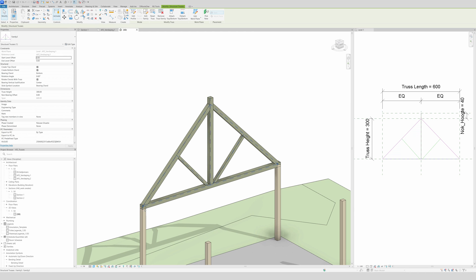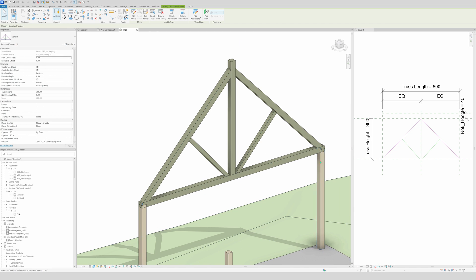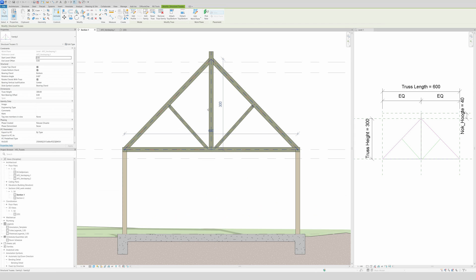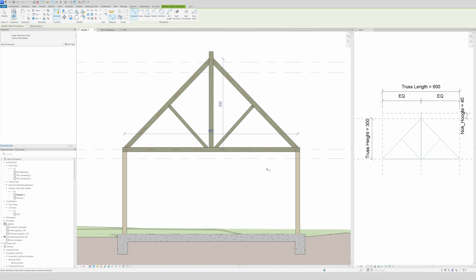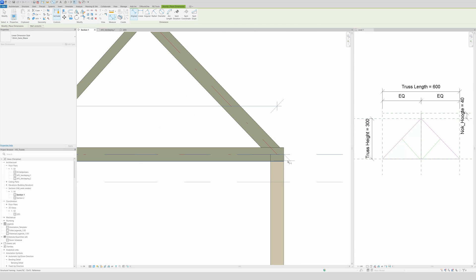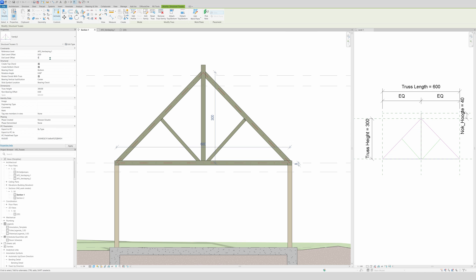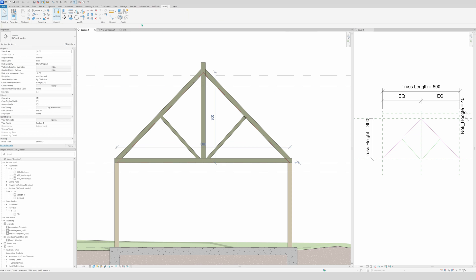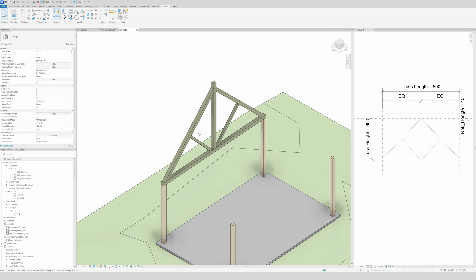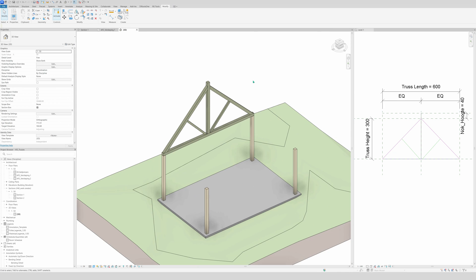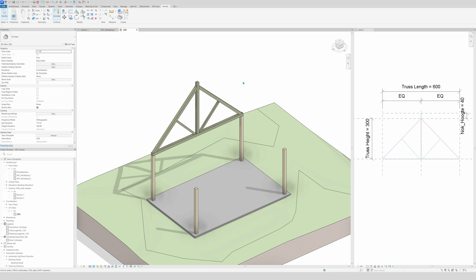One last thing: we need to offset the truss slightly so it sits right on top of the columns. In the section view, measure the distance — it's 8 — so select the truss and set the Start Offset Level to 8. Now the truss is on top of the columns. That's how you make a truss family in Revit. I hope you enjoyed the video — please like and subscribe, and see you in the next one. Bye bye!